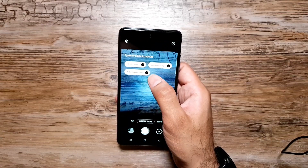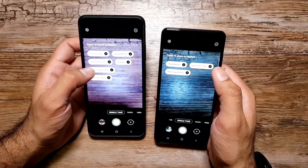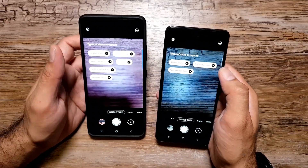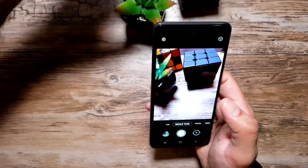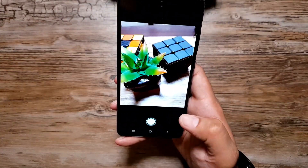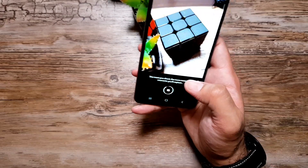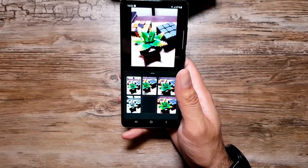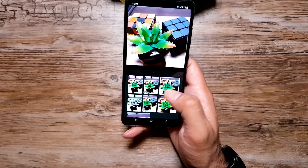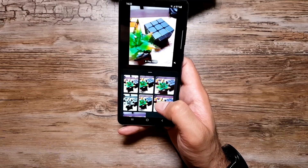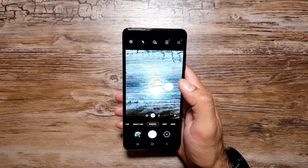On the A52, the Single Take options are fewer compared to the S21 Ultra, which offers quite a bit more. On the A52 you get speed effect clips, filtered photos, and wide crop for shorts. Here's a demonstration — I'll move the phone around and it captures the moment, giving us a regular photo, a video, a black and white photo, a sped-up clip, a filtered photo, and a loop.